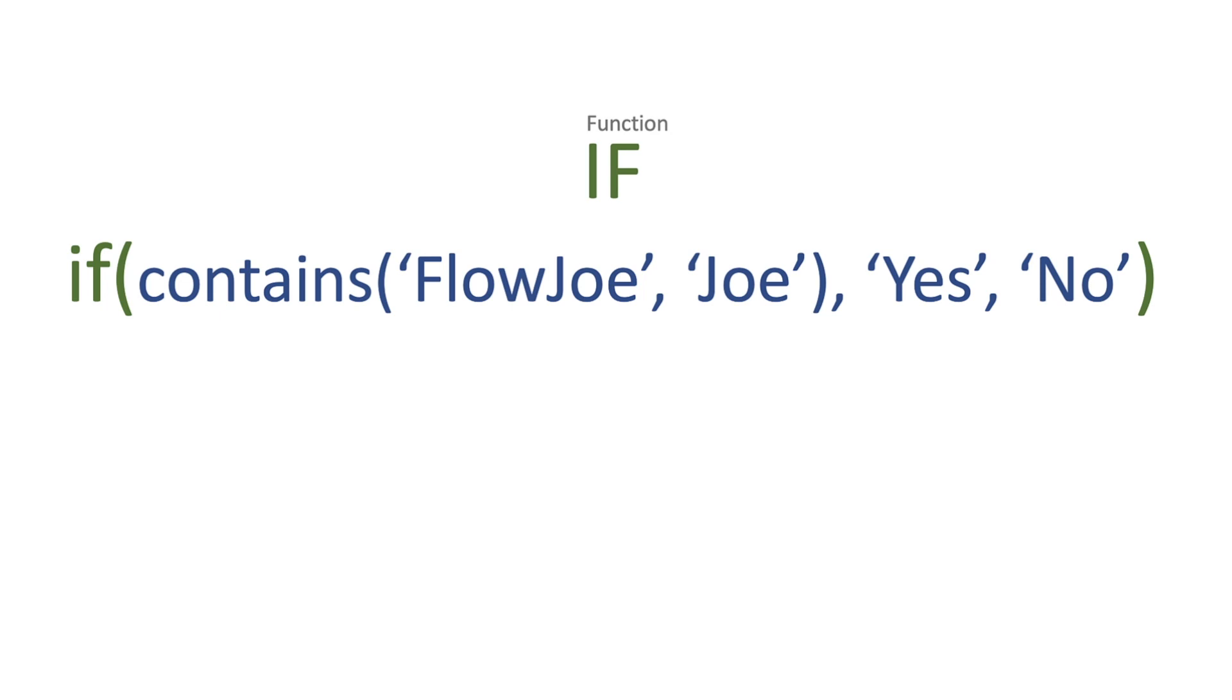So in this instance I'm using contains and I'm saying does Flow Joe contain Joe, and if it does I want to do something.